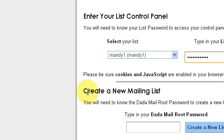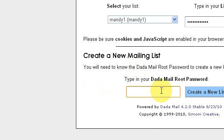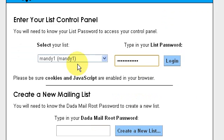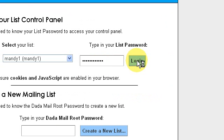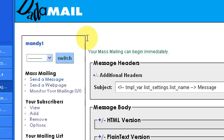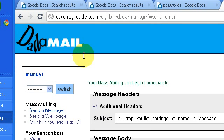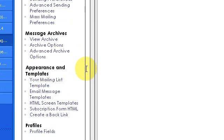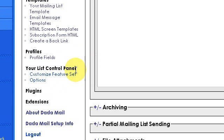And of course, if you want to make a new list, then you do so by typing your password here and then following the process. But today we're just going to log into an existing list. We'll start out by briefly taking a look at how to configure your list, and then in the next video we'll take a look at how to actually send out mail.